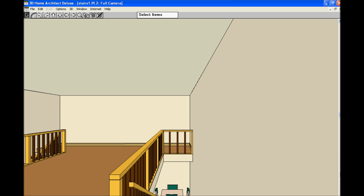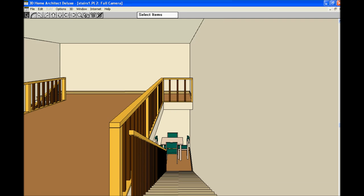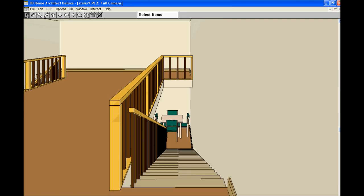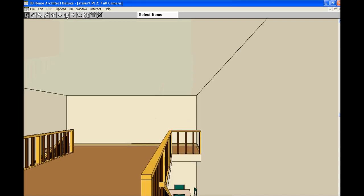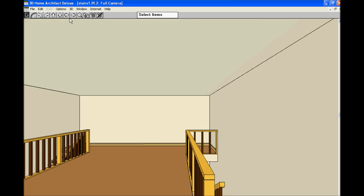So, do the same thing on the opposite side of the room. Take a look at the foundation. You can see the stairs going down. You can come up the stairs here and go down the stairs on the other side of the house. So, that is the way you would put stairs into your home.